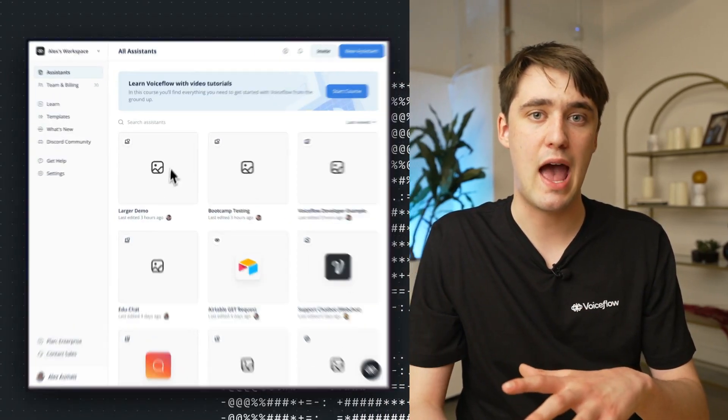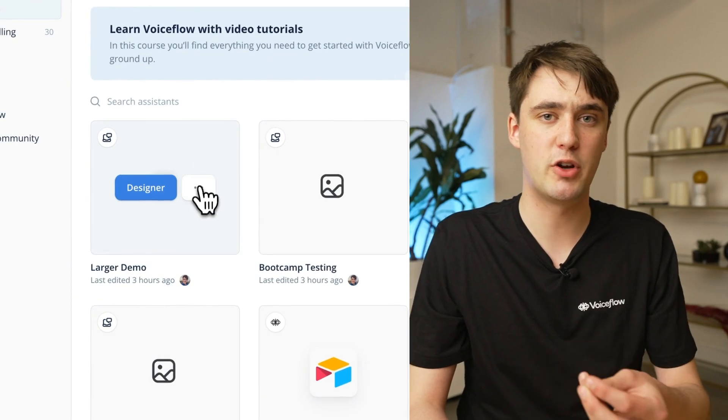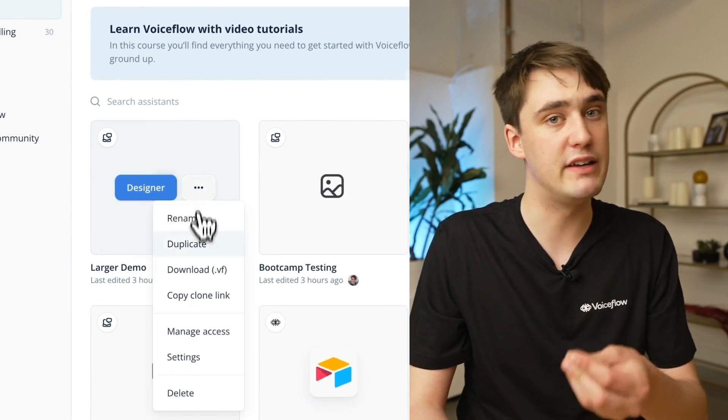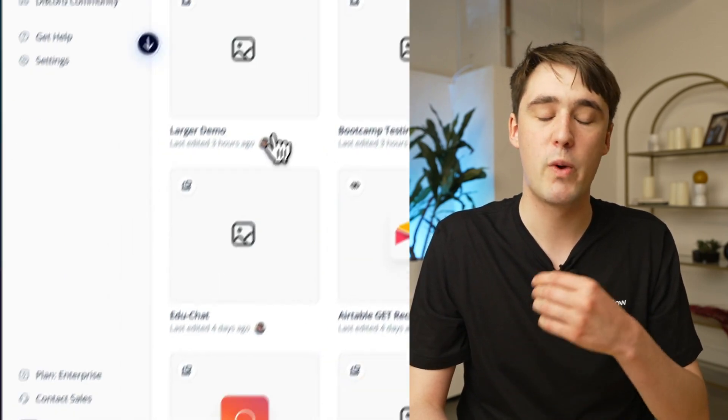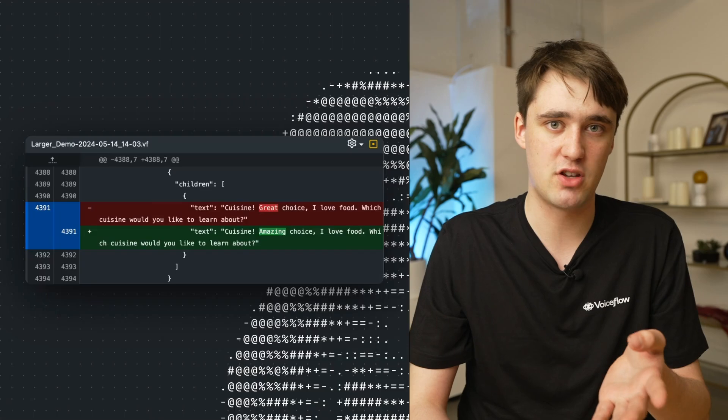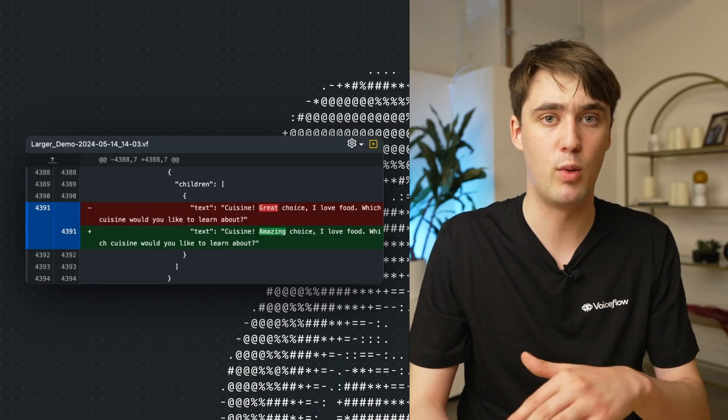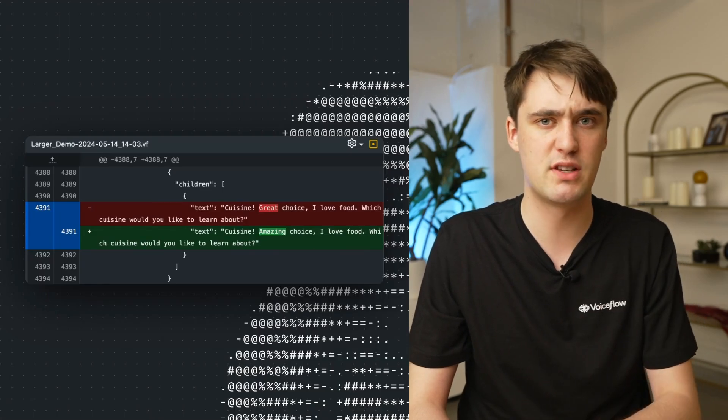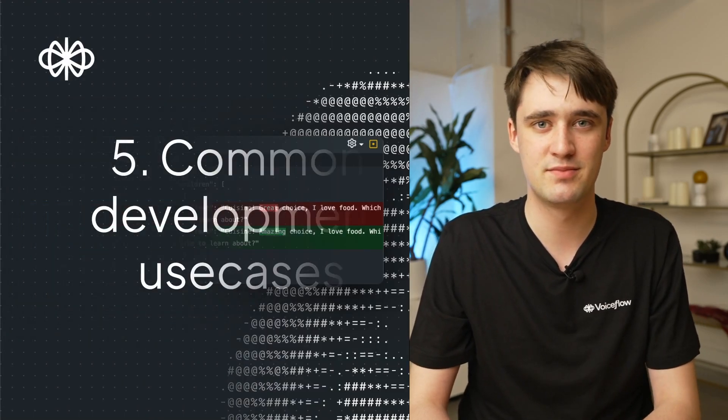You can export and share your projects both in real time by adding collaborators and also by downloading them as .vf files, which are pretty much like JSON and are compatible with version control systems like Git.